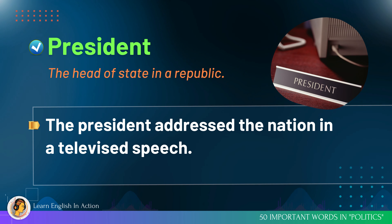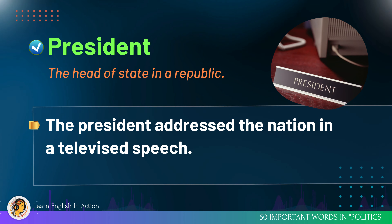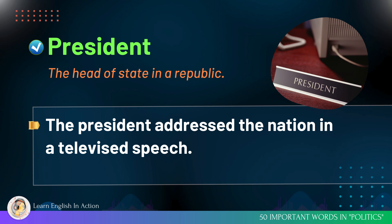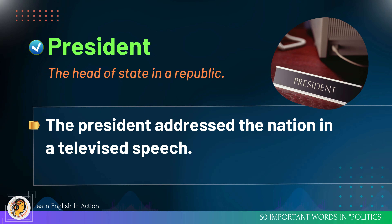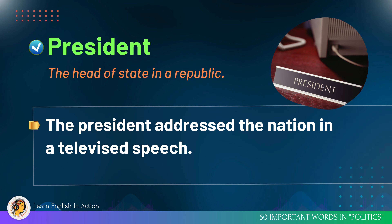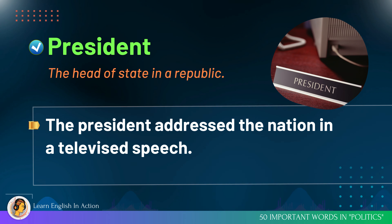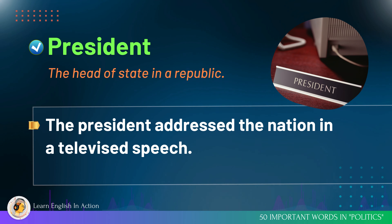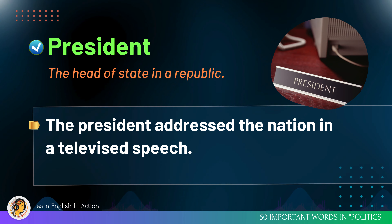President: the head of state in a republic. The president addressed the nation in a televised speech.